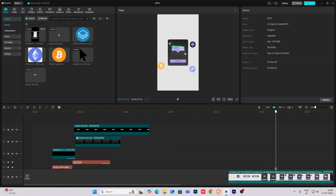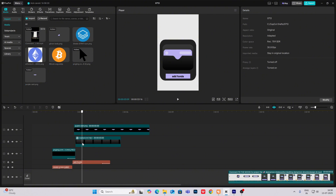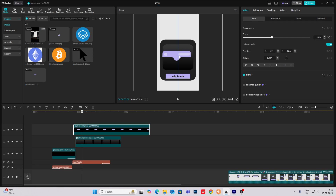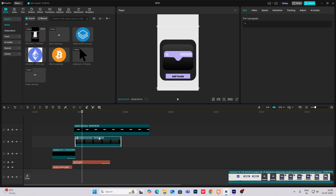So as you can see, it is something like this. And if you want to make another green one, what you can do is just copy this compound clip and make this — copy this compound clip and then head inside.